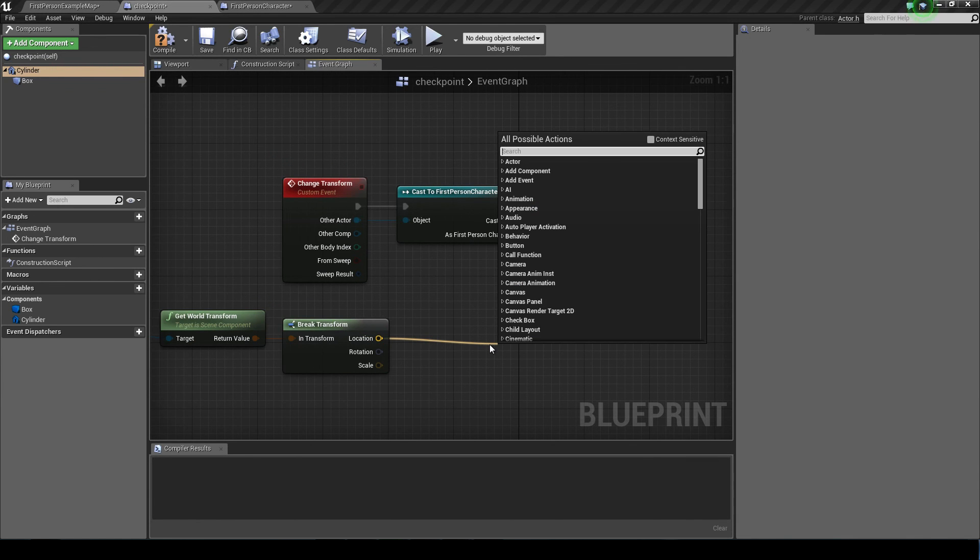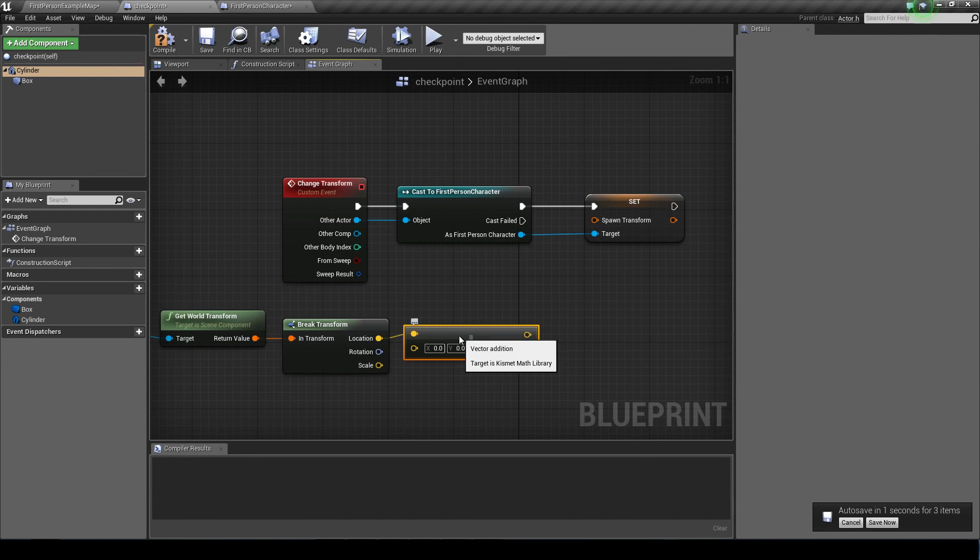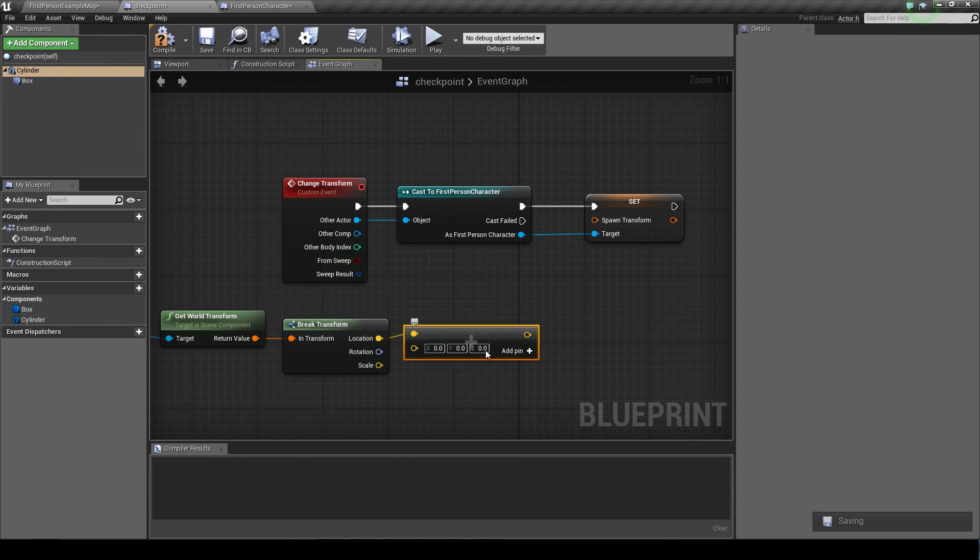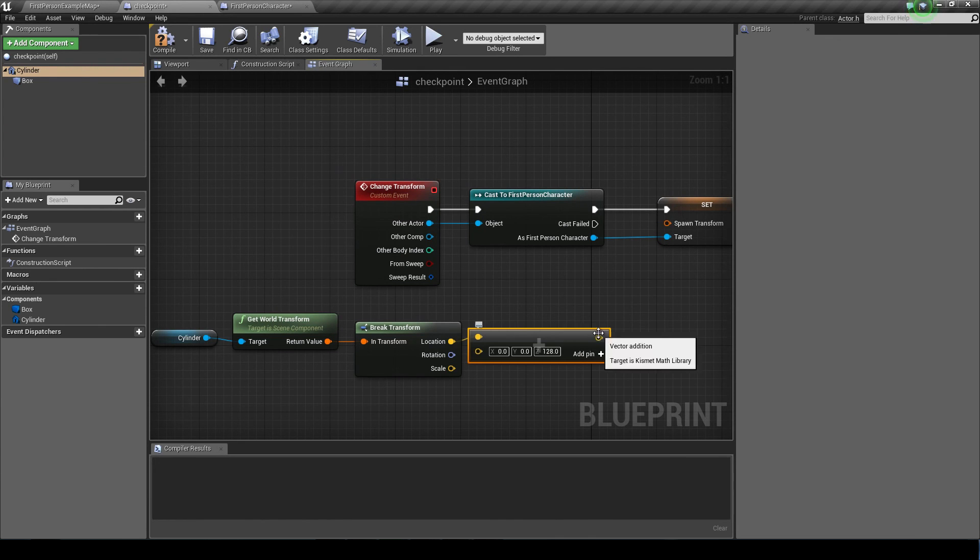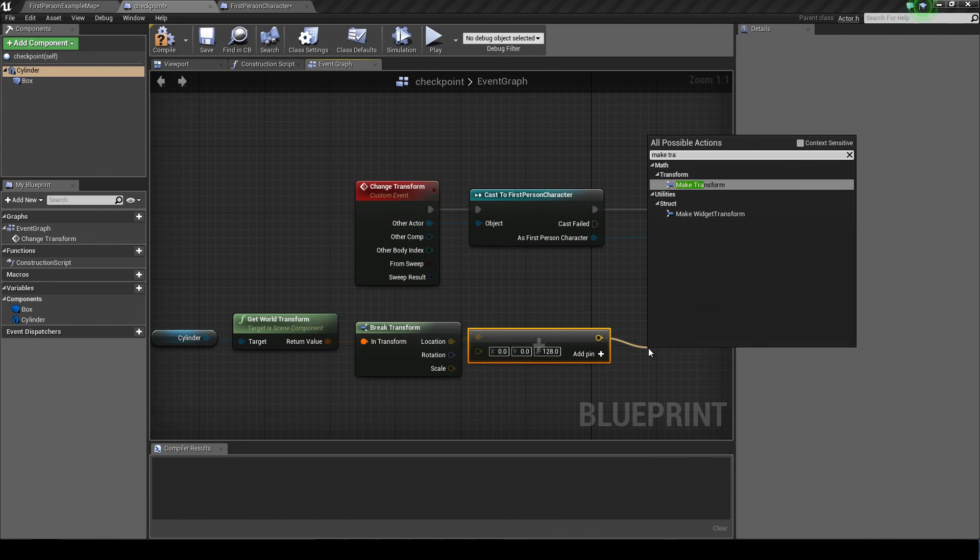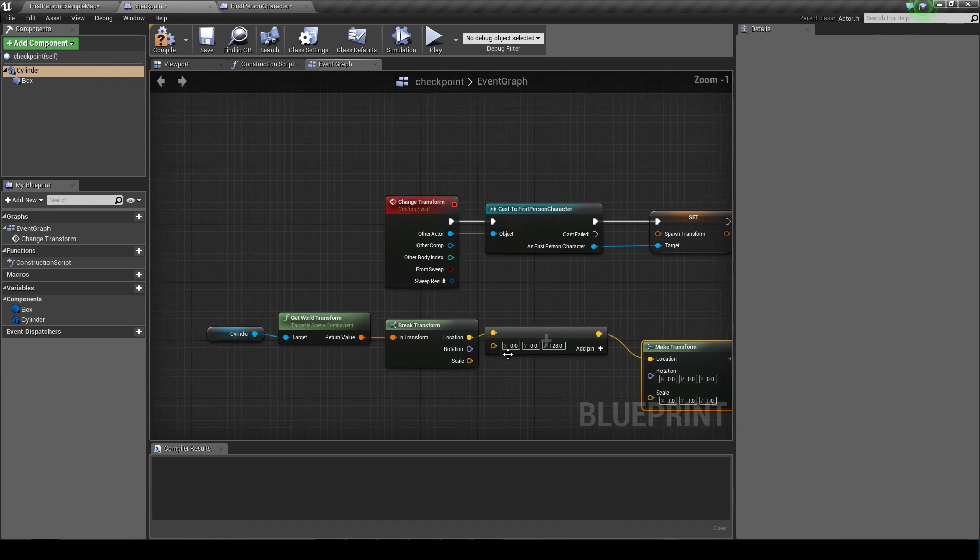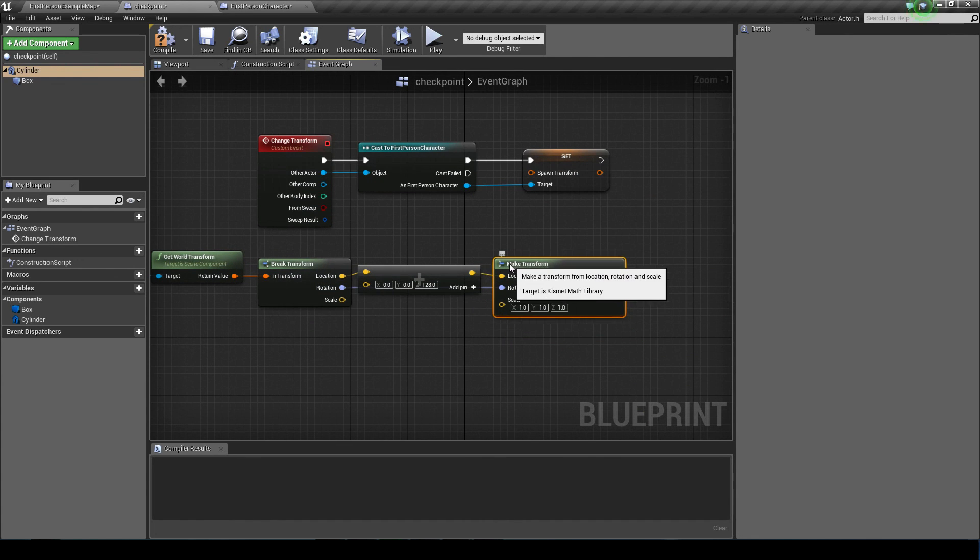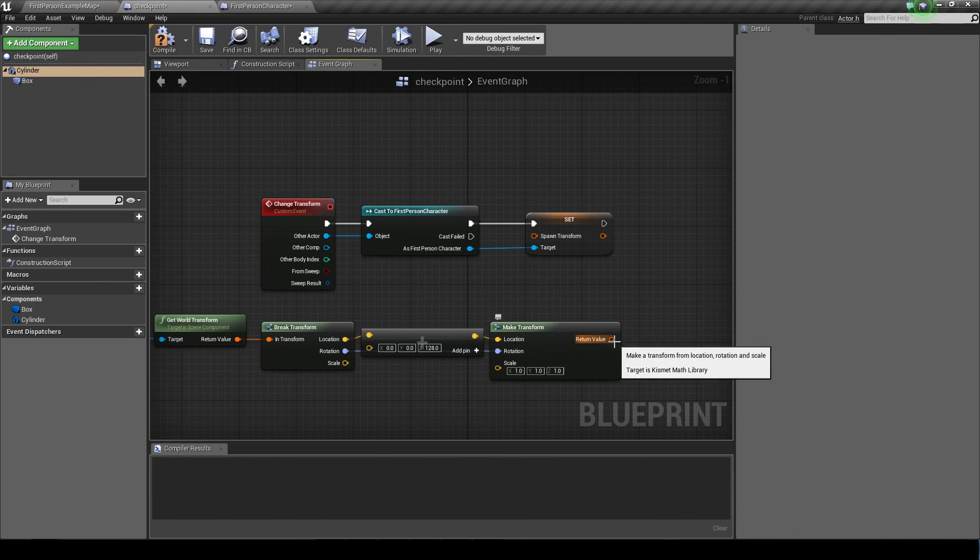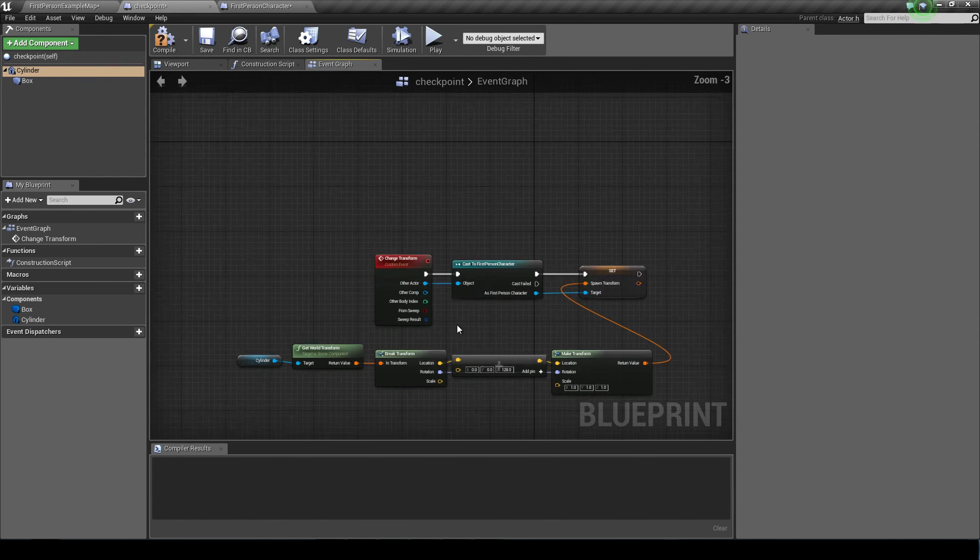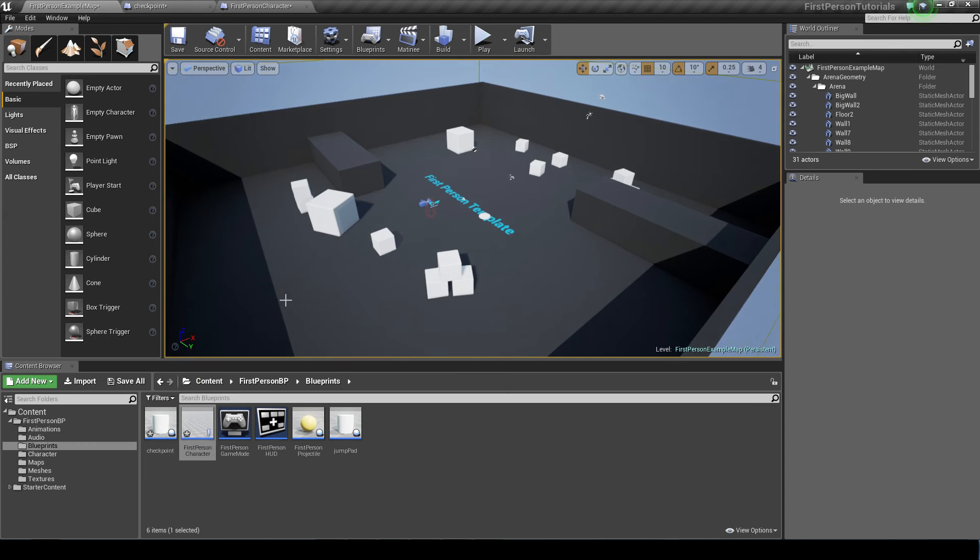So its location, we want to do a vector add a vector. Like I said before, you'll spawn like halfway in the floor. So you want to set that Z value to 128. Now off this, we'll do a make transform. Set its rotation to the rotation of the cylinder, and its scale as 1, 1, 1. And connect that to our spawn transform. Now everything's ready.